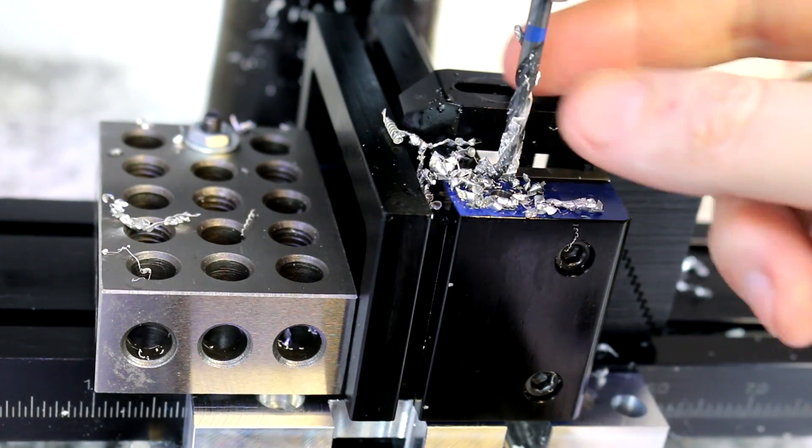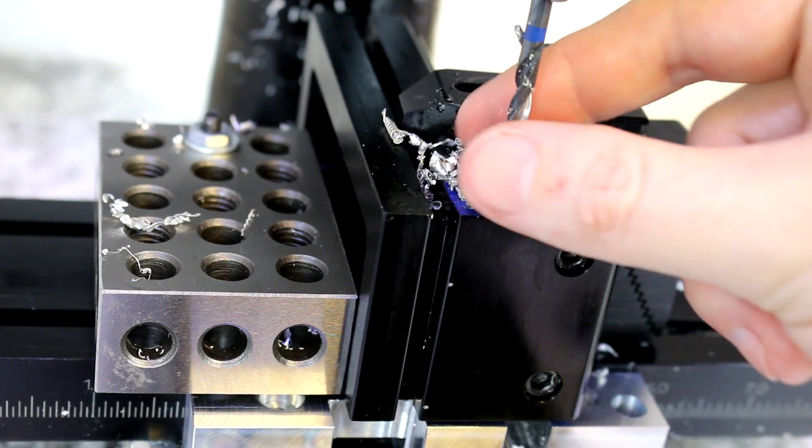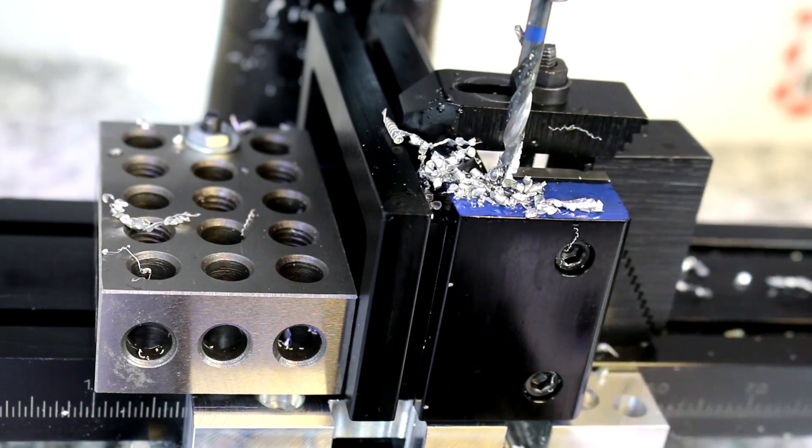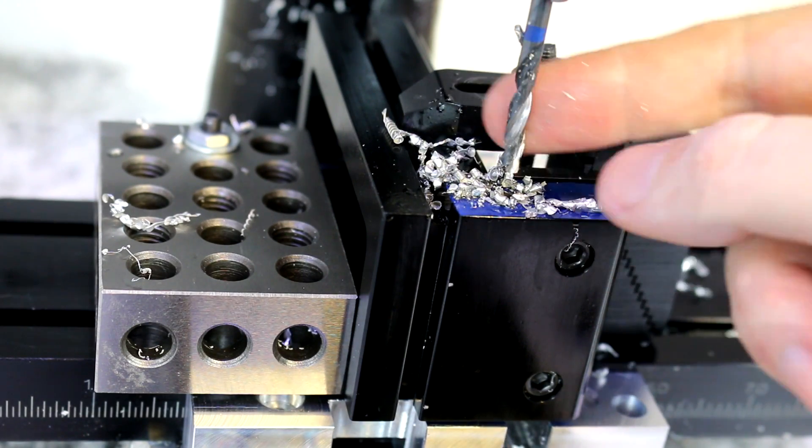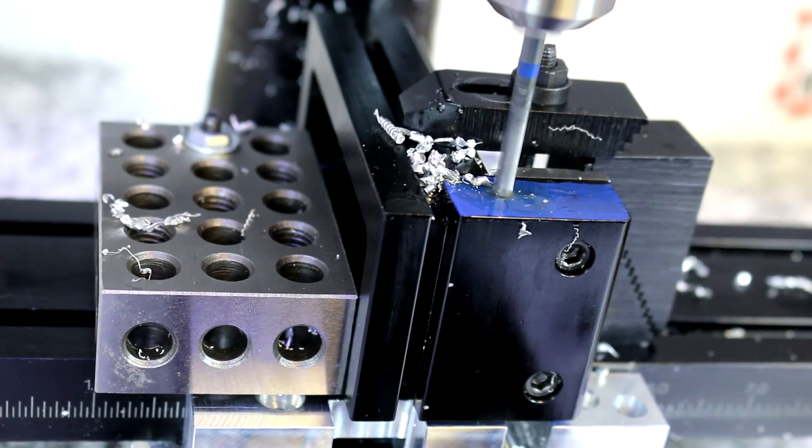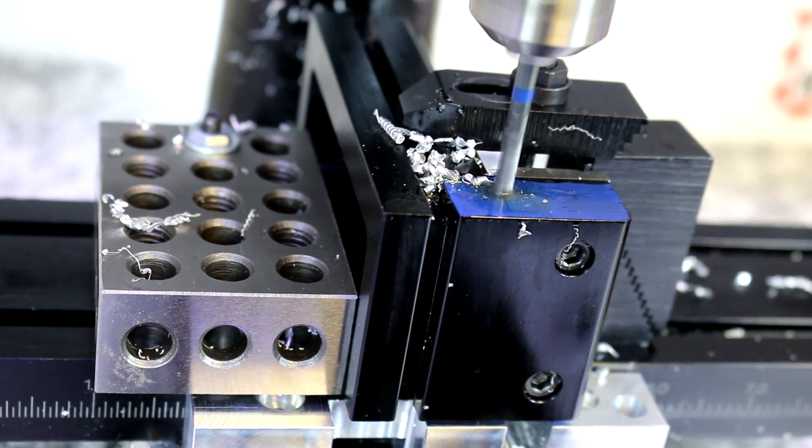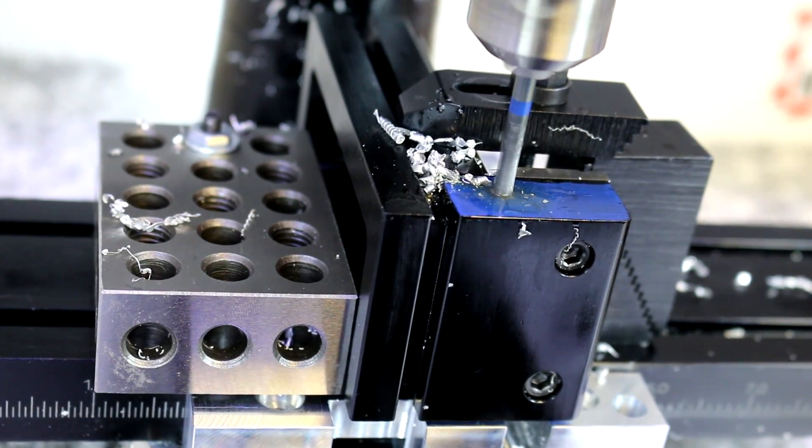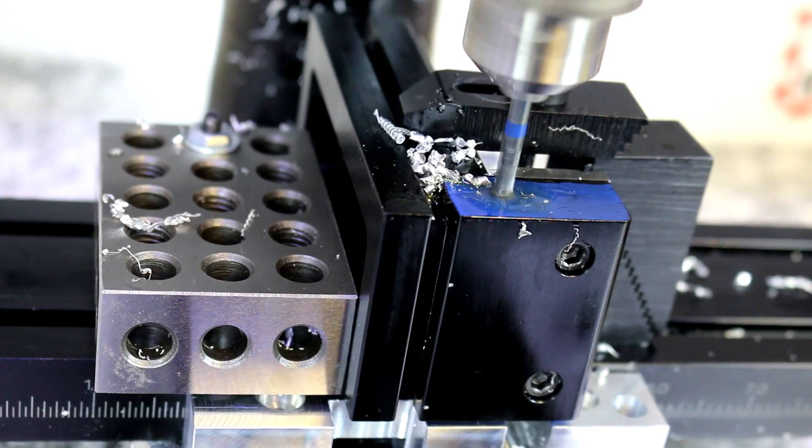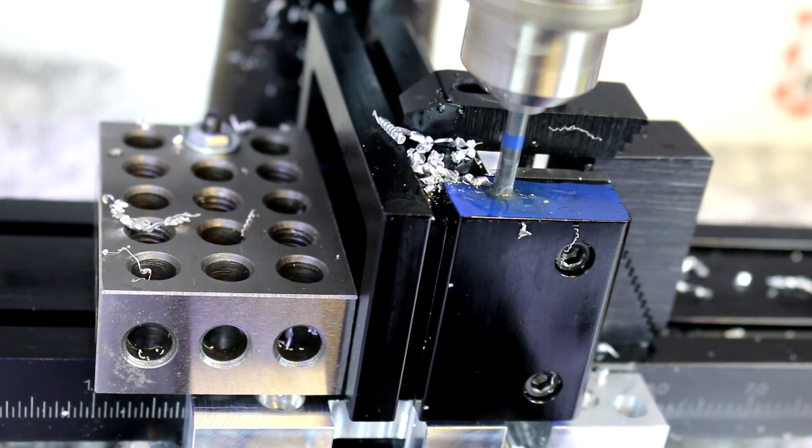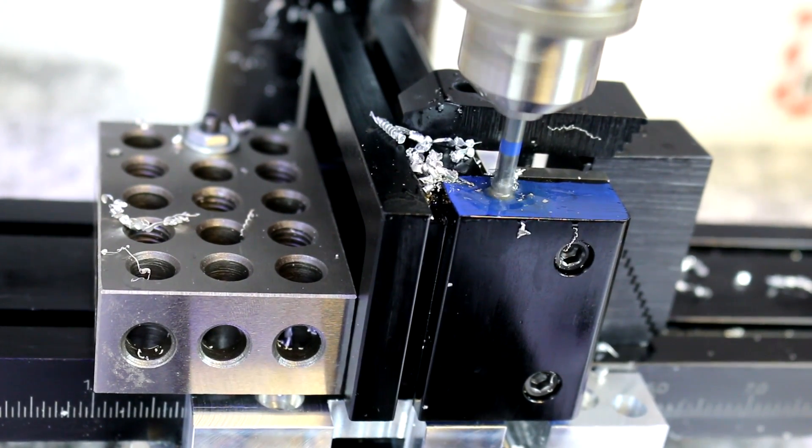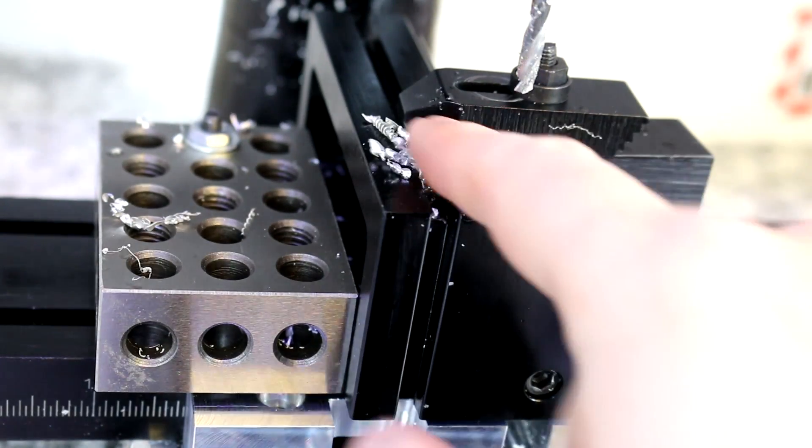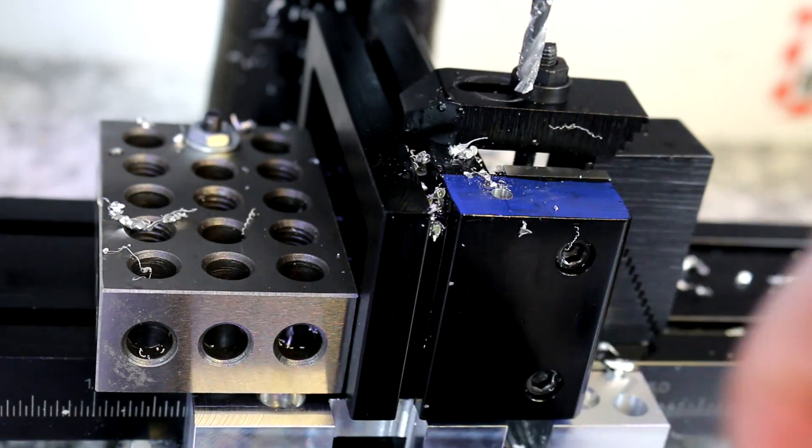This is why we back out because we can start to get some chips loading up. If you don't back out, you're just going to be drilling very, very slow and you're going to be rubbing the walls of the hole a lot.